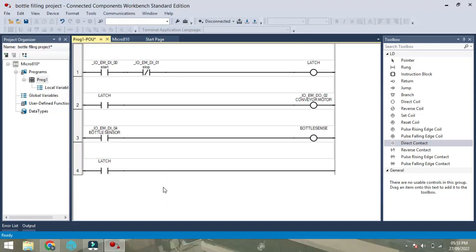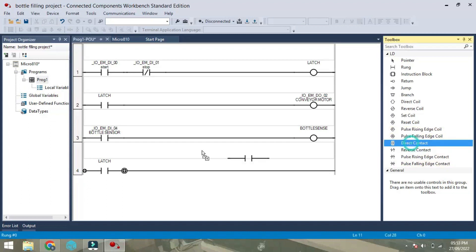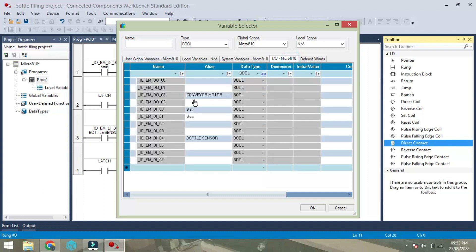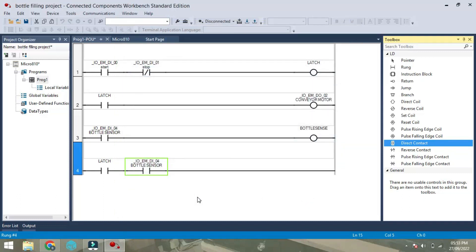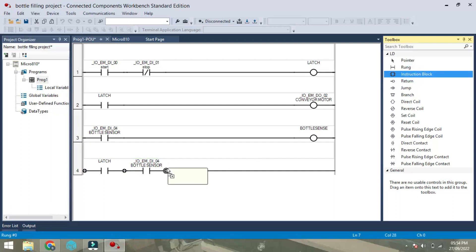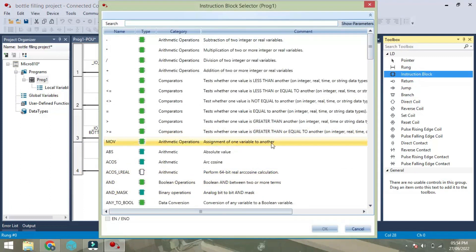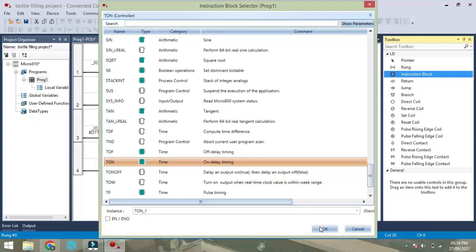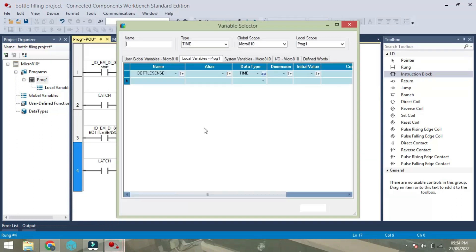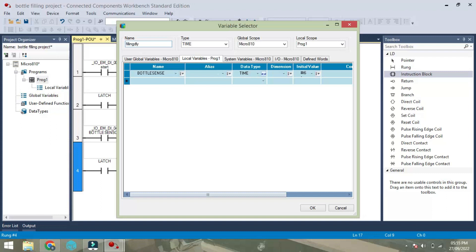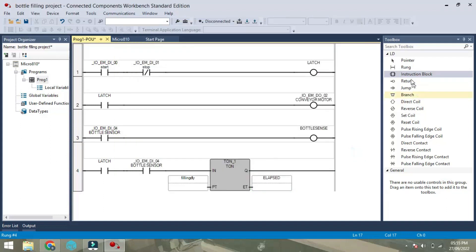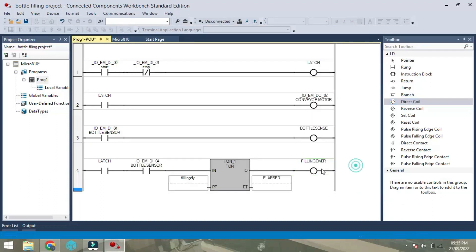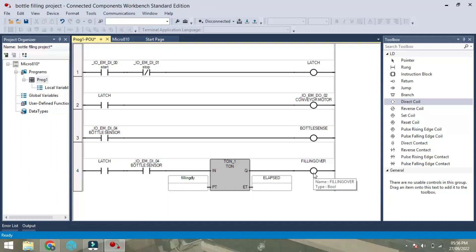Next we will select one NO, I am using one latch, then bottle sensor. Add one instruction block here as timer on and I will give a fill in time fill in delay. We will give elapsed, this is one output taken as filling over. Once the six seconds, this filling over is turned on.